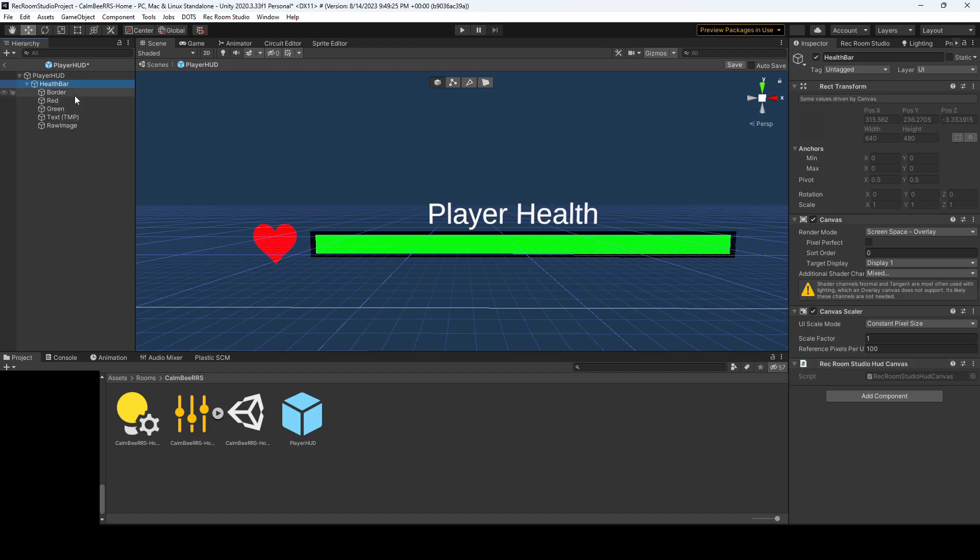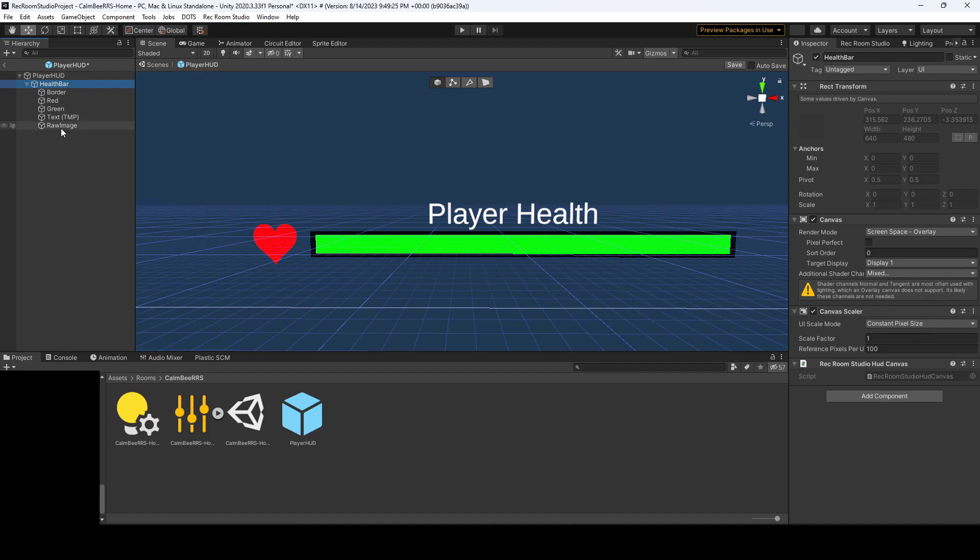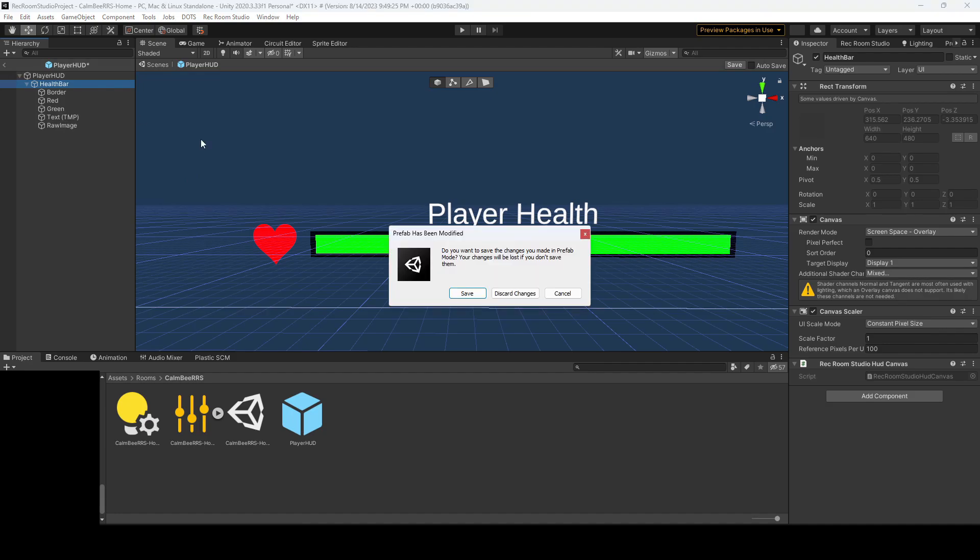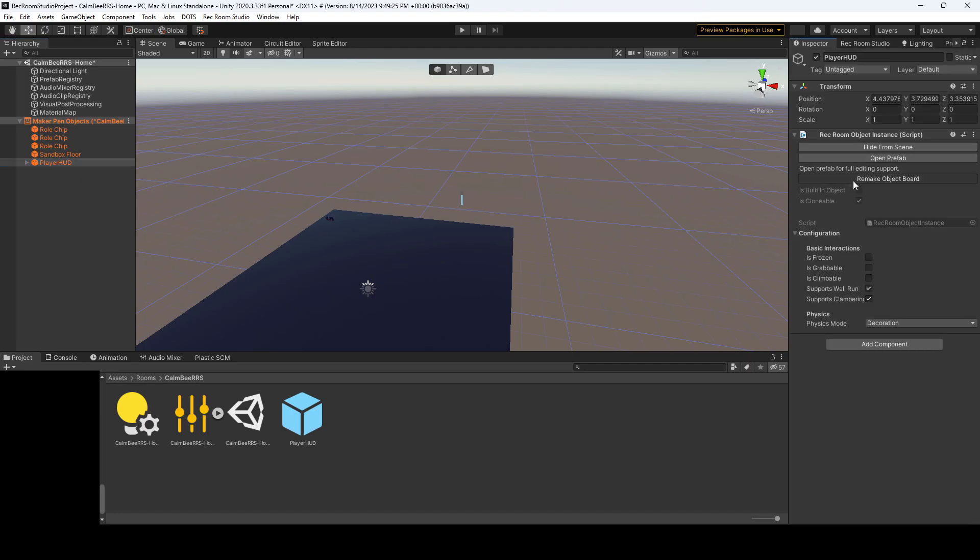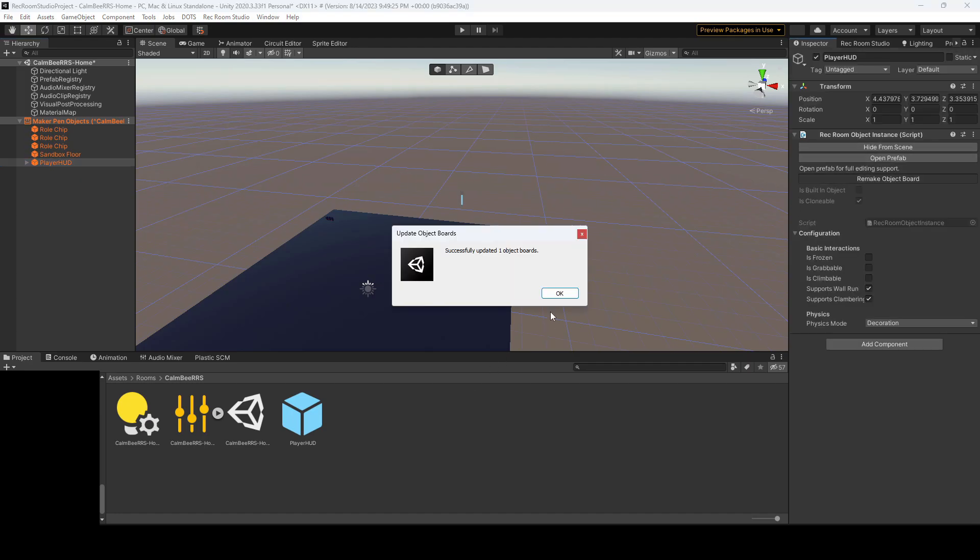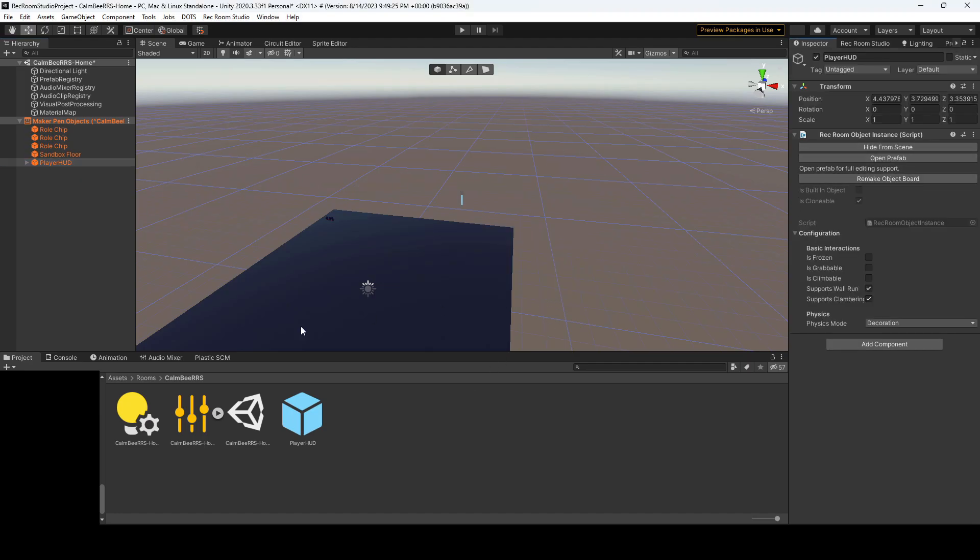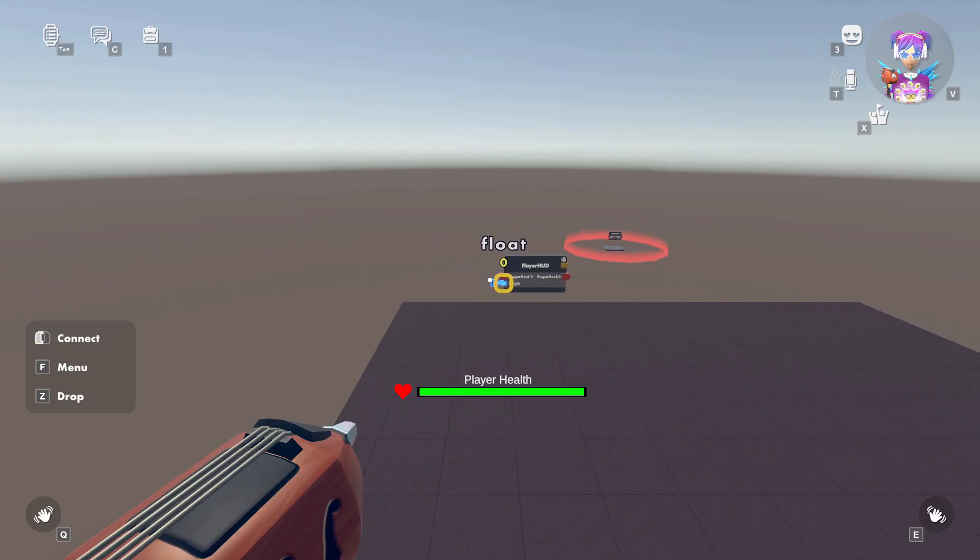And then you have your different elements that will comprise of your health bar. So we have the border, the red background, the green that will change horizontally. We have the text of just the player health, and then we have just our little heart icon. So lastly, let's go back, hit save, and we'll want to click on the player HUD and remake the object board. Let's go into studio, and I'll show you how to hook it up.